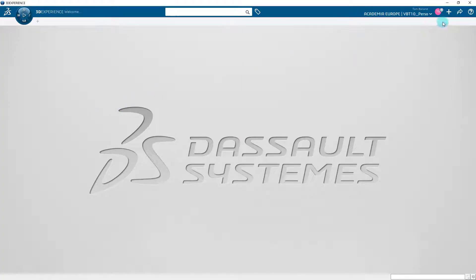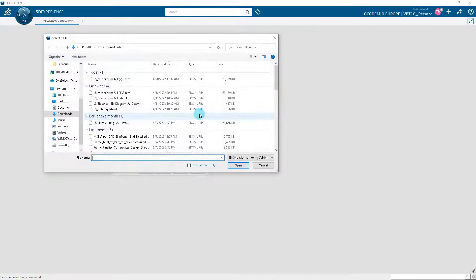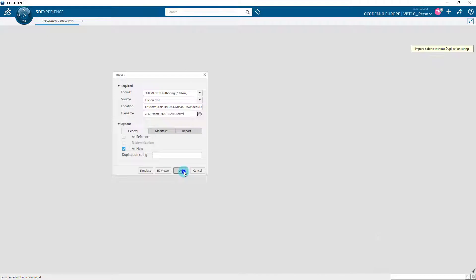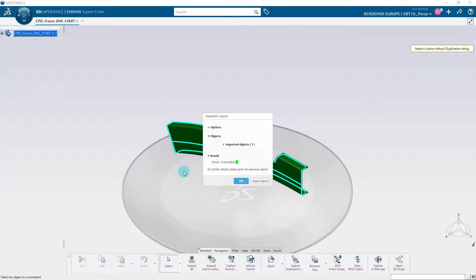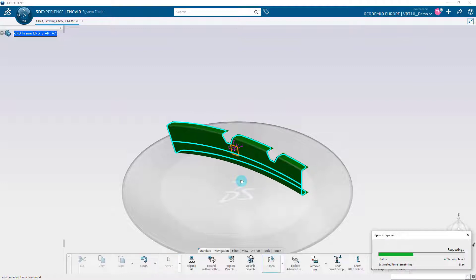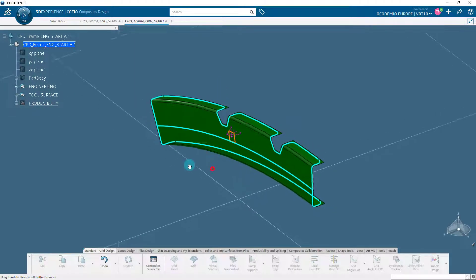Once the application is opened, click on the plus button at the top right and click on Import. Import the file named frame-engine.3dxml that you put in the directory of your choice, and as soon as the import is complete, press Ctrl+O to open the part, or right-click on the 3D part and click on Open. Ensure that the part is open in the composites design application.